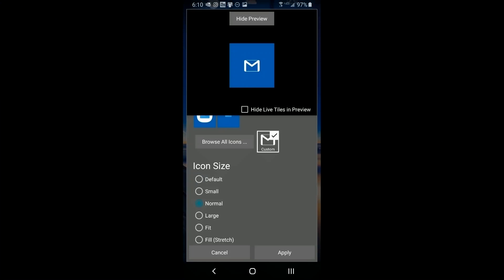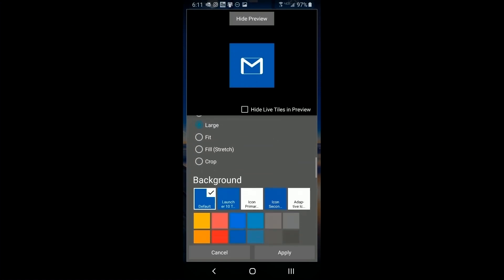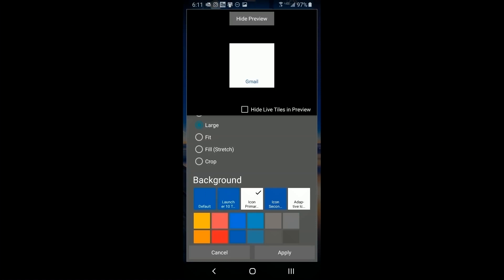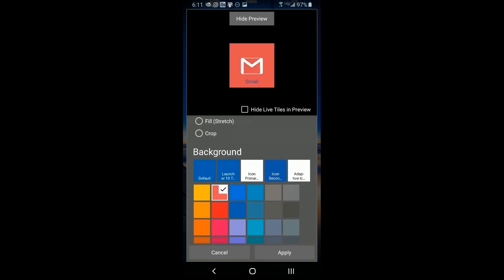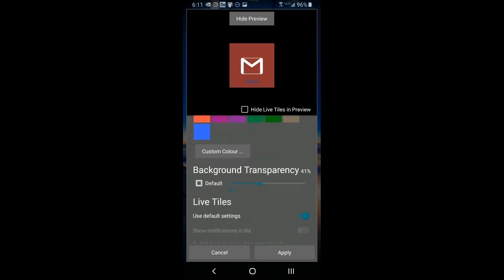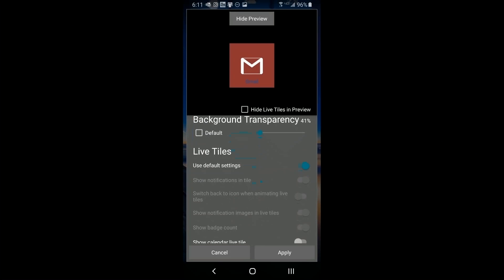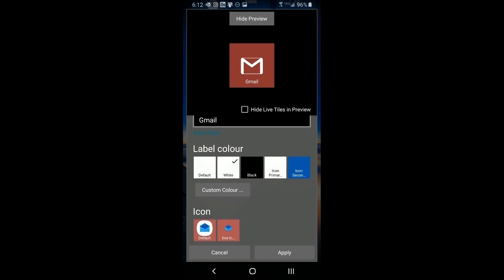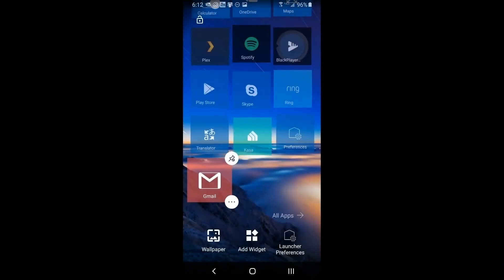I'll look for the actual Gmail icon — it's in the third row as the white icon. Then I change the size to one that fills the space better. Let's also change the background color so it stands out. Maybe you want your Gmail to catch your focus right away — pick a strong color, not white on white. Then scroll down and adjust the background transparency from default, and set live tile options as you wish. When done, click Apply.